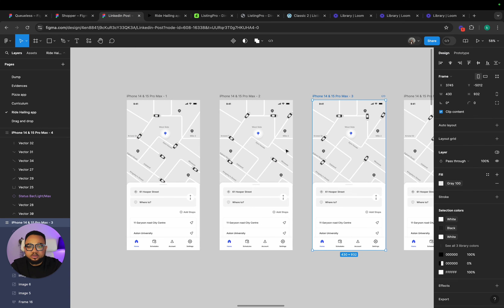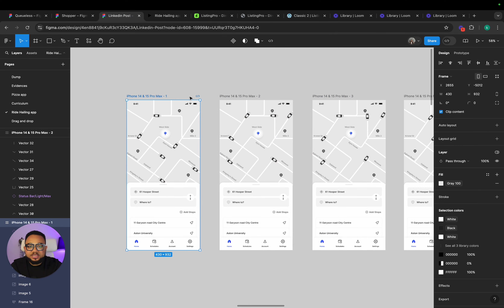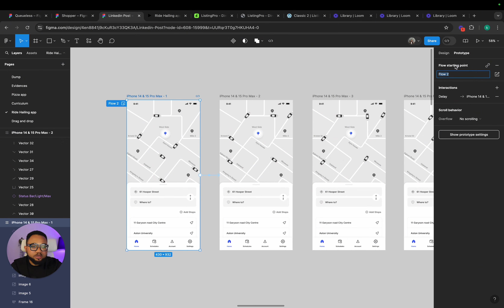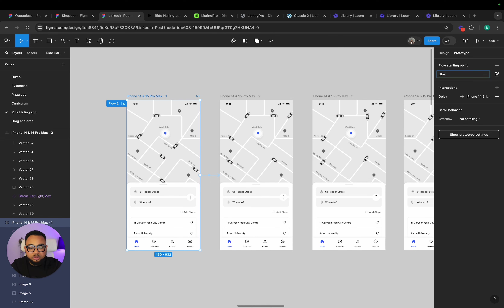I'm going to preview this. Start — refresh. So we're going to select this and I'm going to add a flow. I'm just going to rename it to Uber. So I'm going to preview the Uber flow.